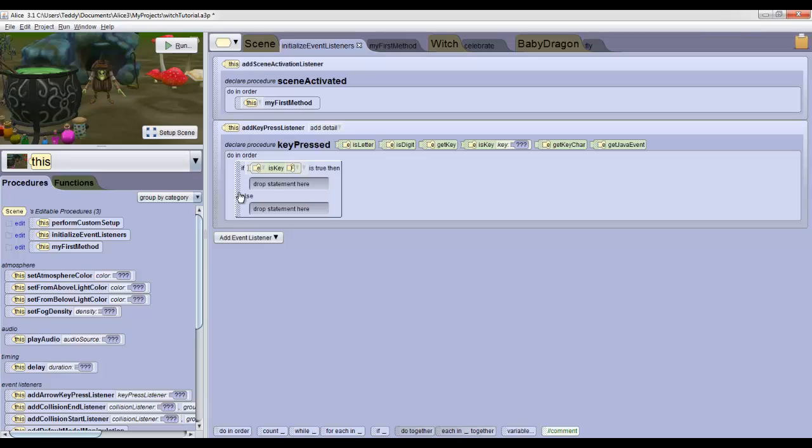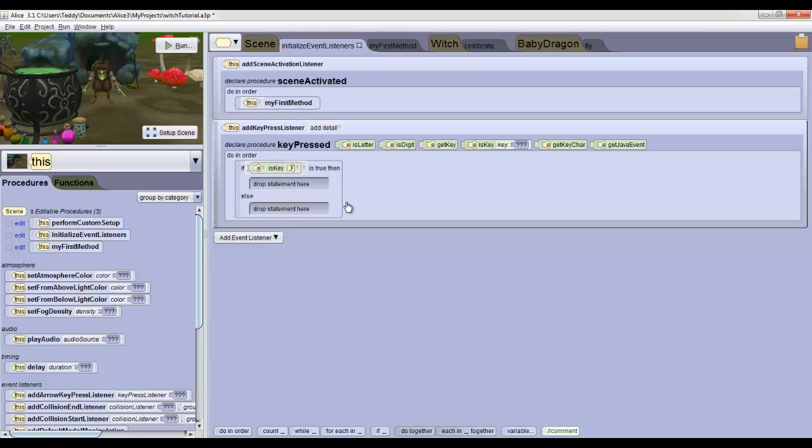Otherwise, if it wasn't F, then we'll execute whatever is in the other drop statement here. We're not going to put anything in it.